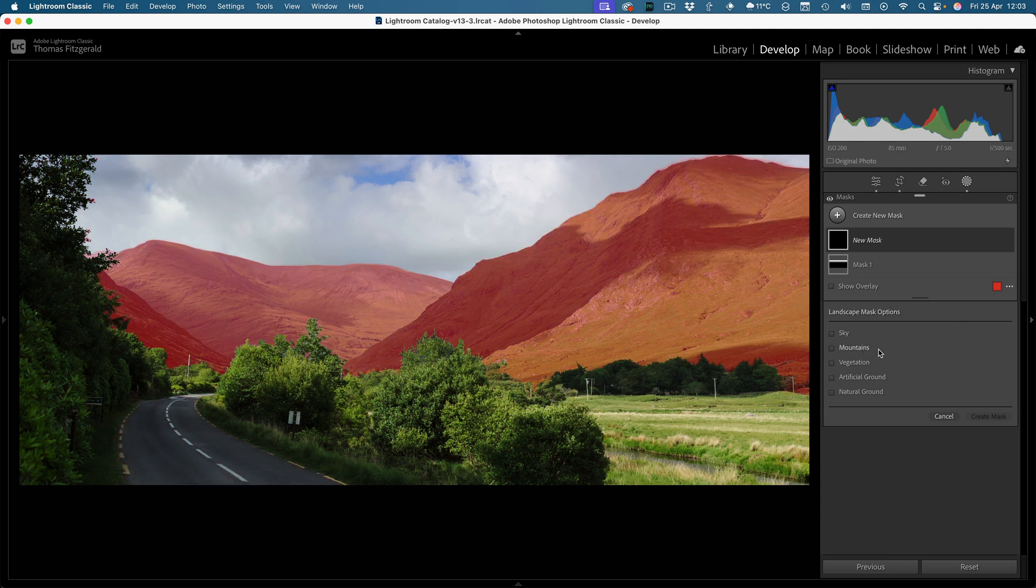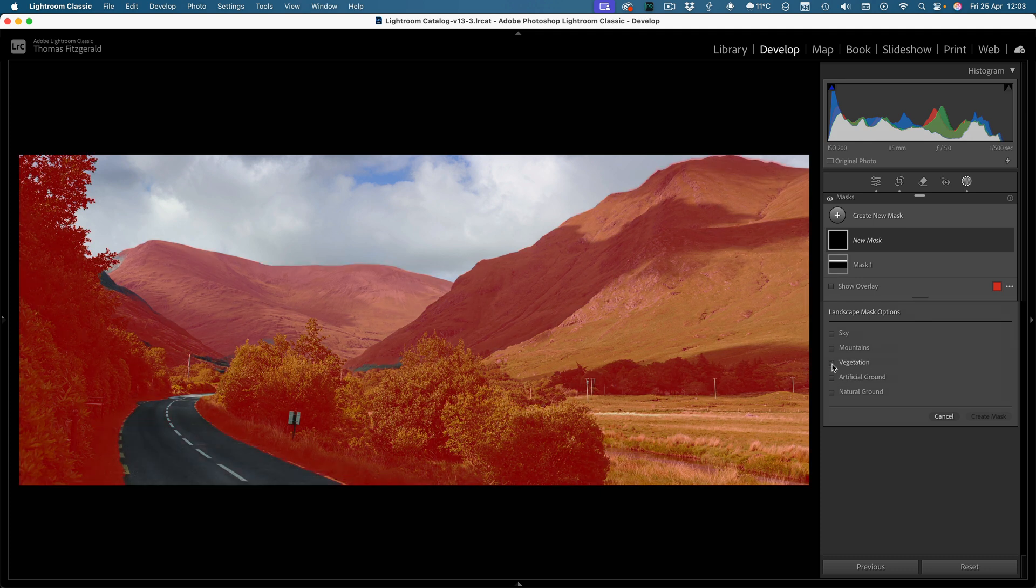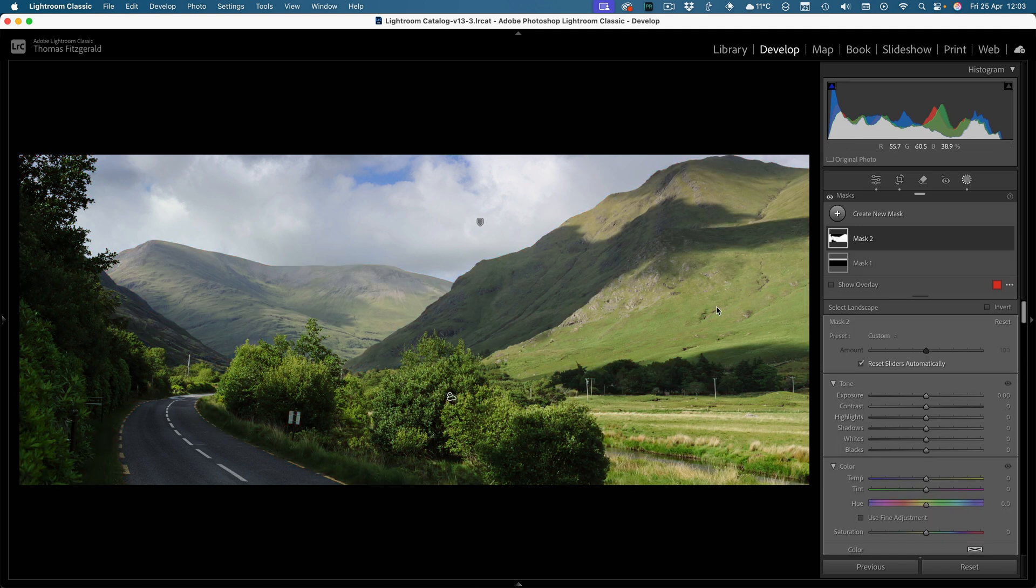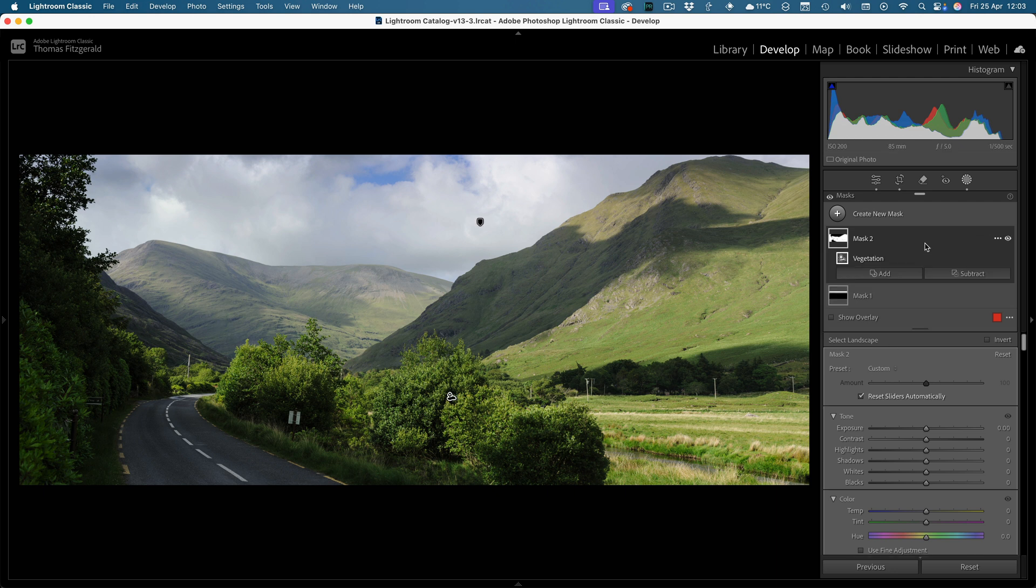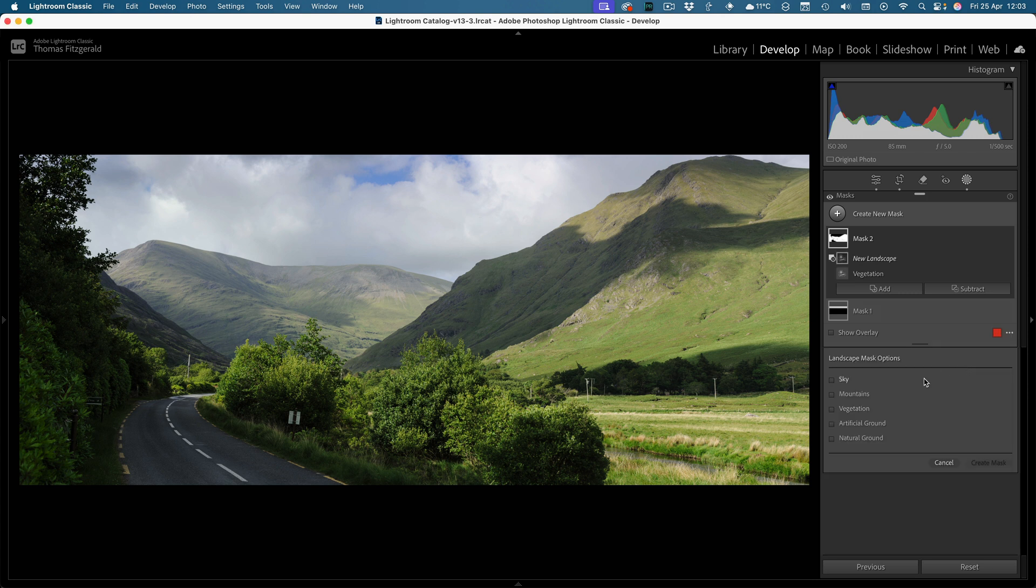So let's say in this example I want to pick up on the vegetation. I'll select this and create a mask, but we just want the vegetation, we don't actually want the mountains in the background. So what I can do is actually just subtract, go to select landscape again, and this time pick the mountains.